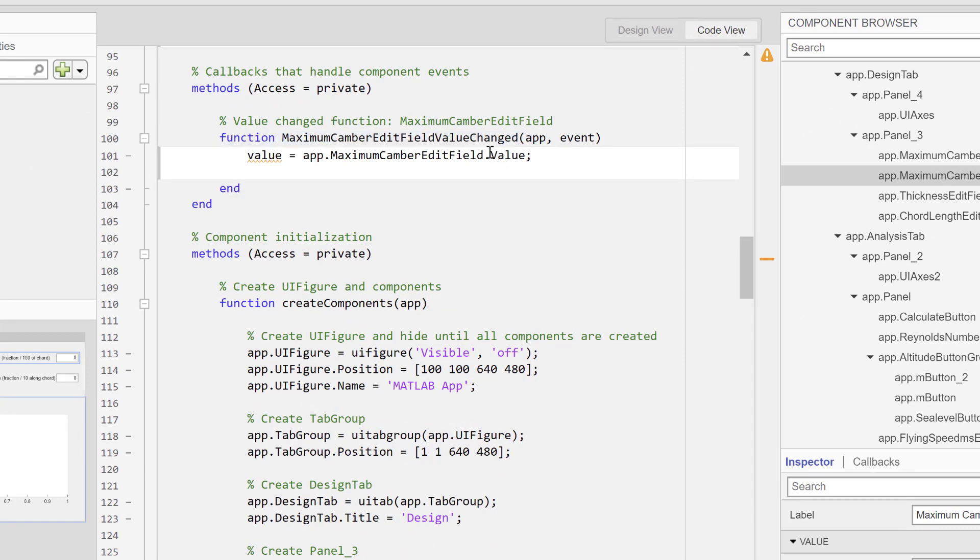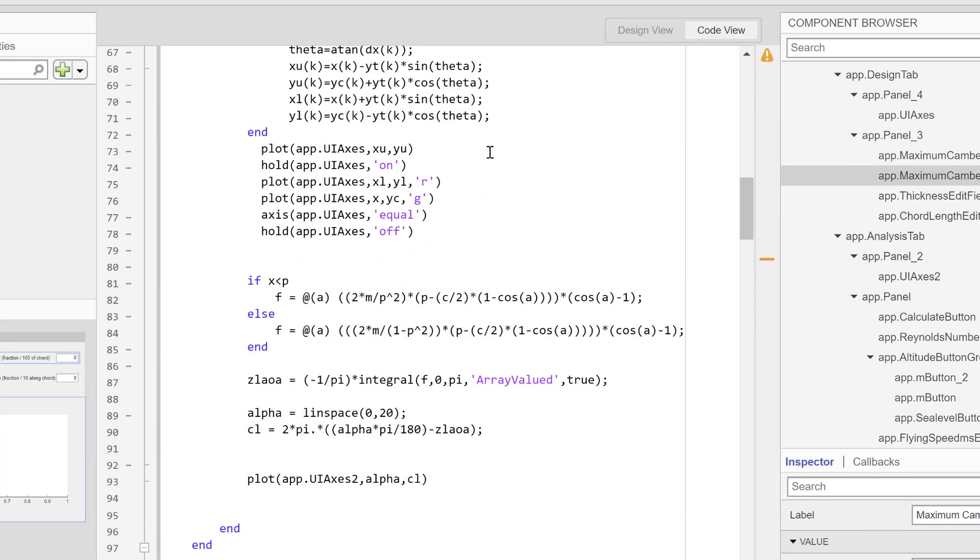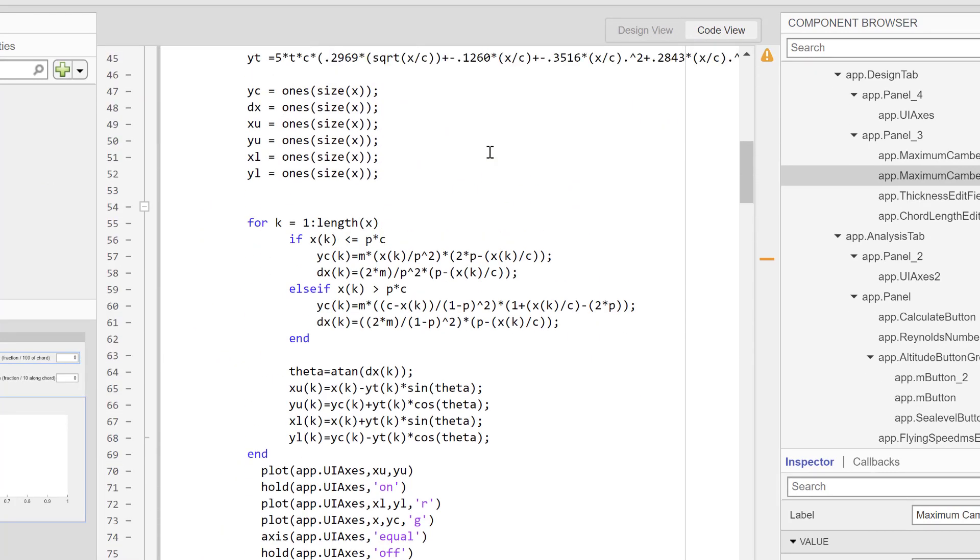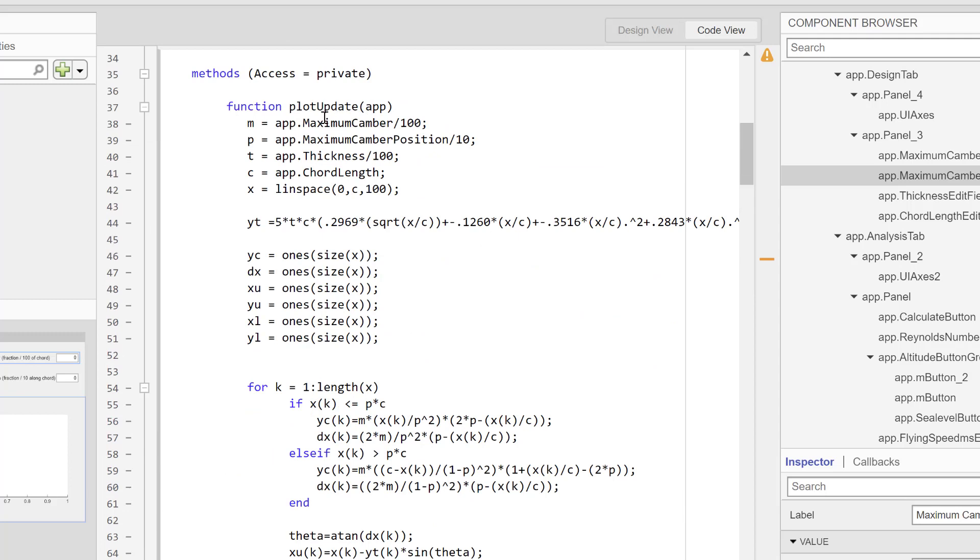The most important thing to keep in mind here is that the maximum camber value is also used in the plot update function, where I refer to it as the variable m.